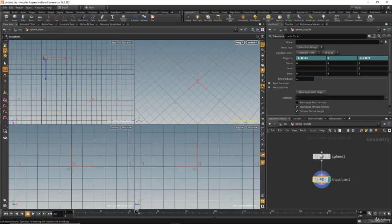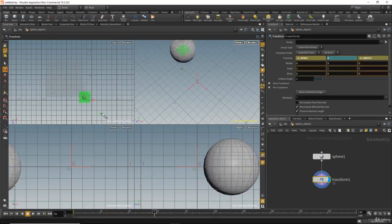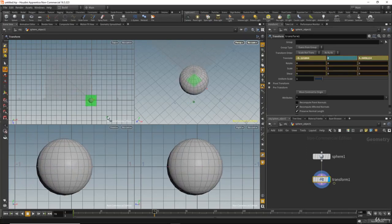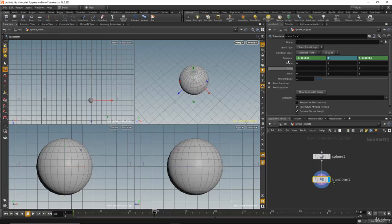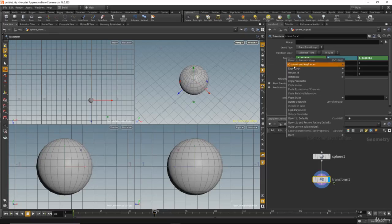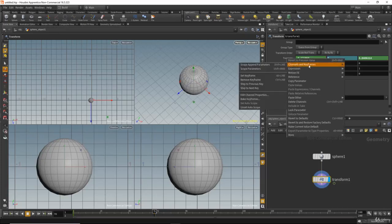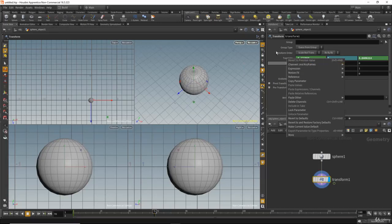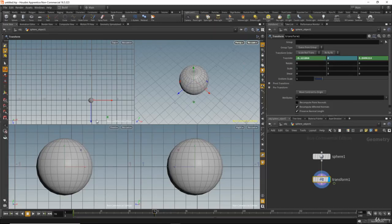I will move the time slider to frame 70, then move the sphere here, and again hold Alt and left mouse click. You can also right-click and go to Channels and Keyframes and click Set Keyframe.